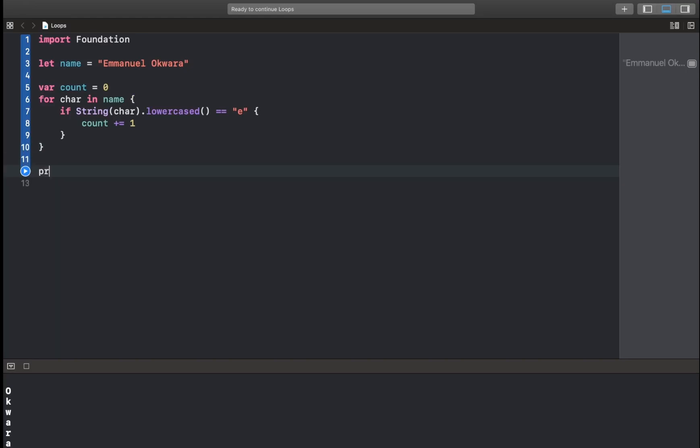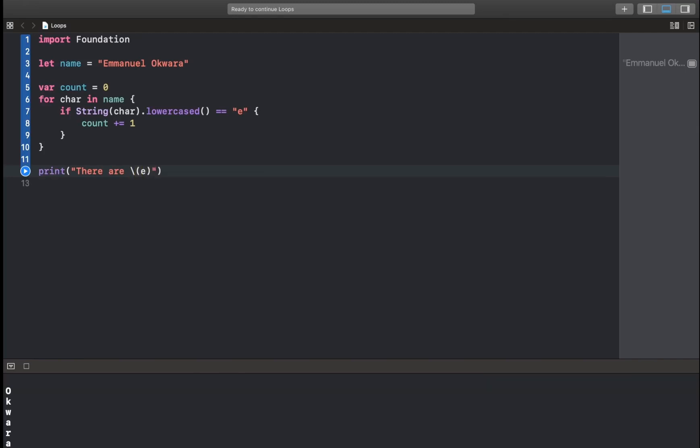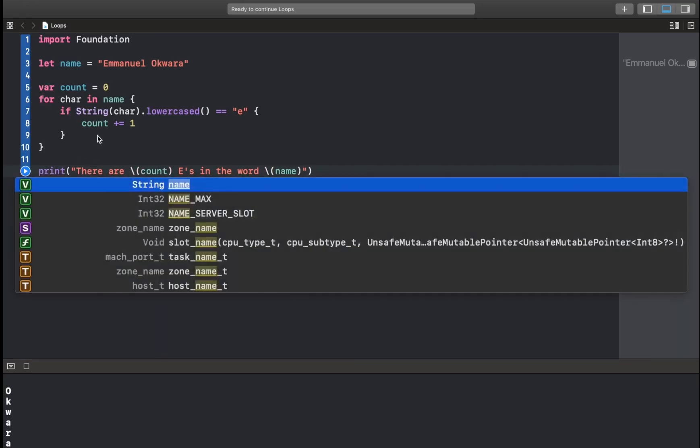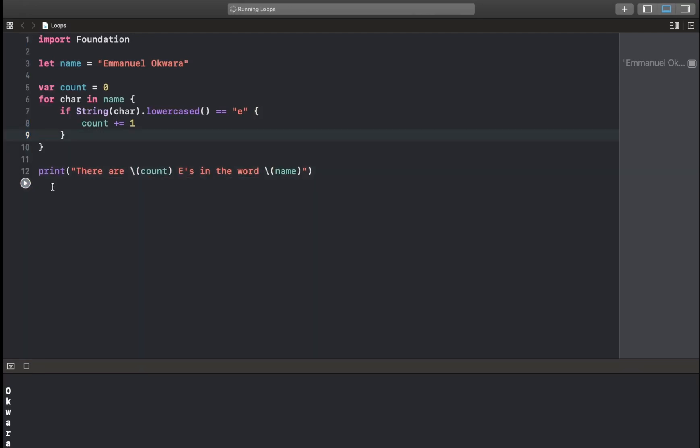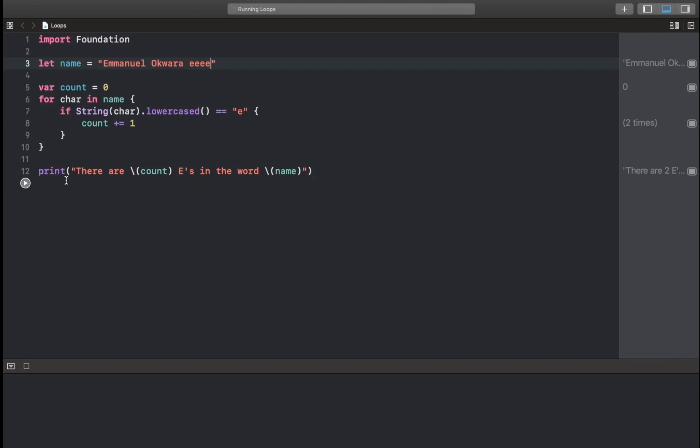And here we can say there are count E's in the word name. Let's try this out. So of course it works. There are two E's in the word Emmanuel Quara. You could write some more things like this and I added four, so six. Of course that works.